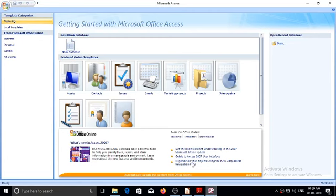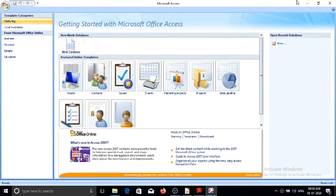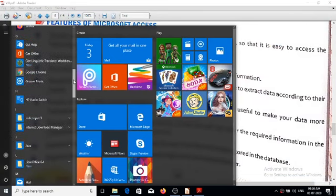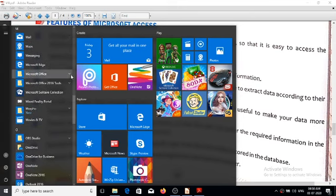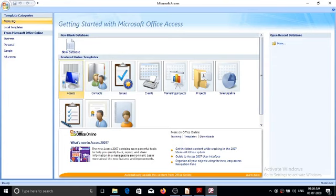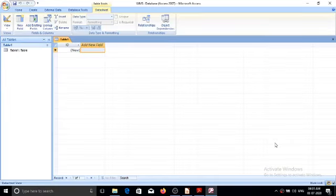Now, coming to the software — let us look at the software when it starts. Click Start, choose All Programs, choose Microsoft Office, and choose Microsoft Access. On the first page, choose blank database and create a database — for example, WMS, which stands for Woodbine Modern School. This is the software.